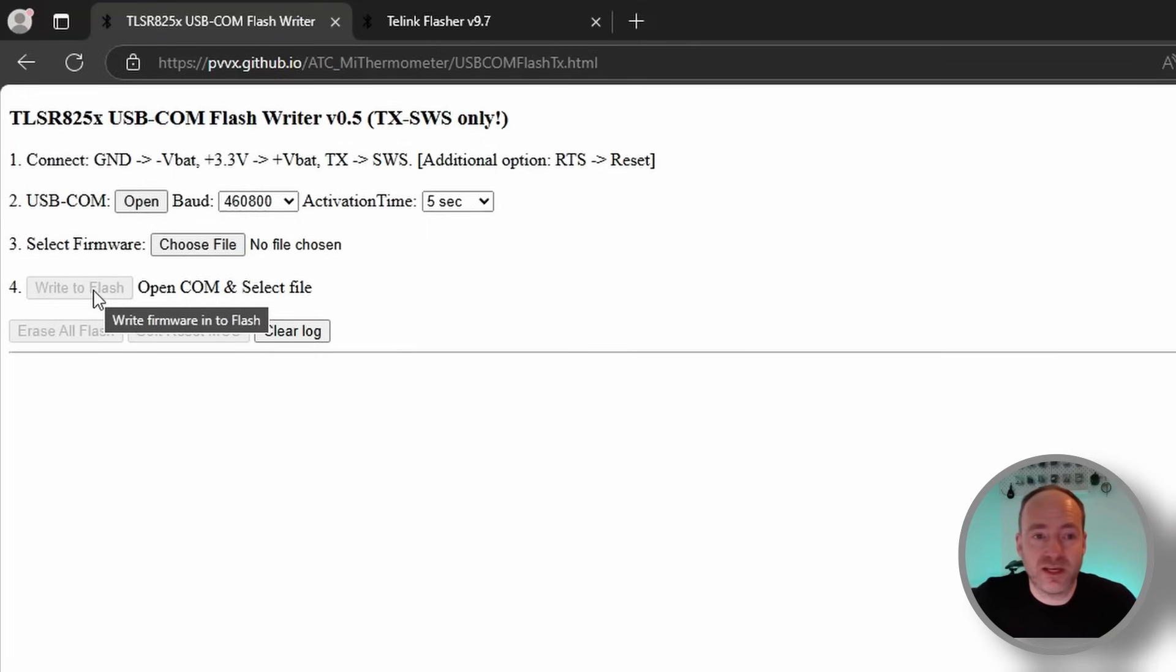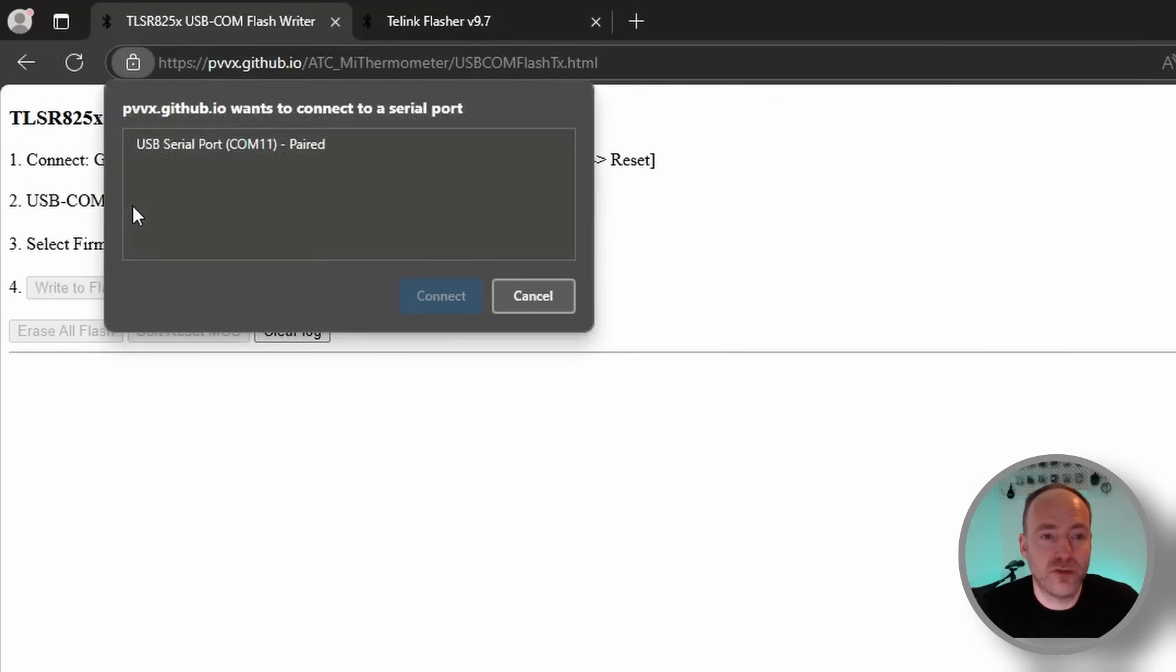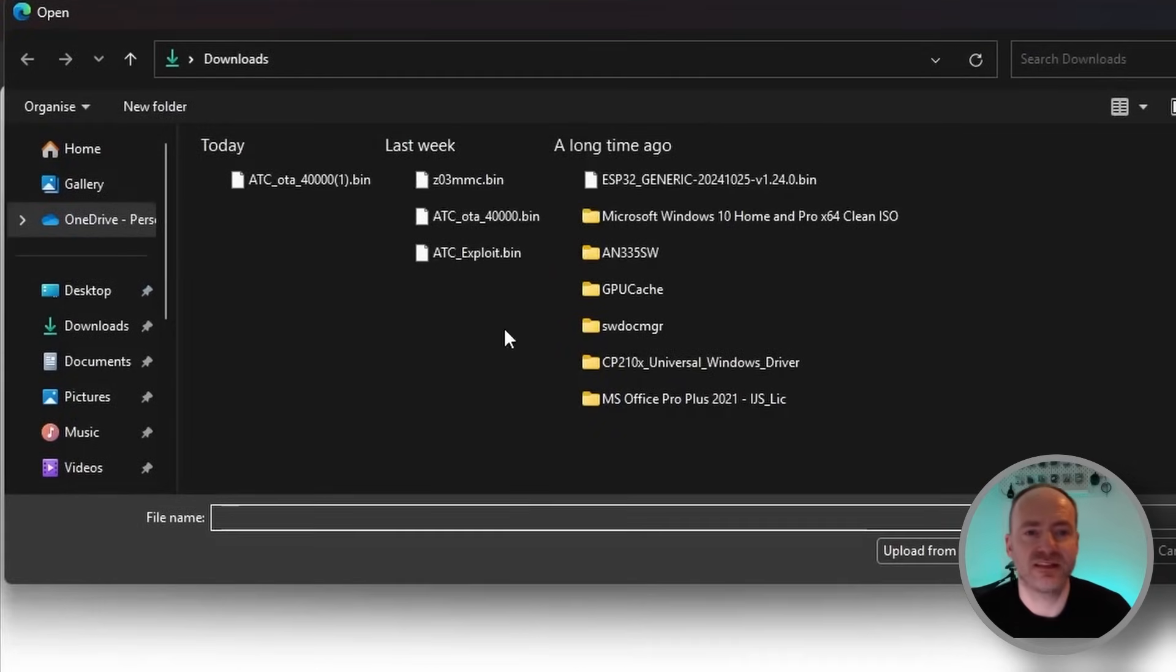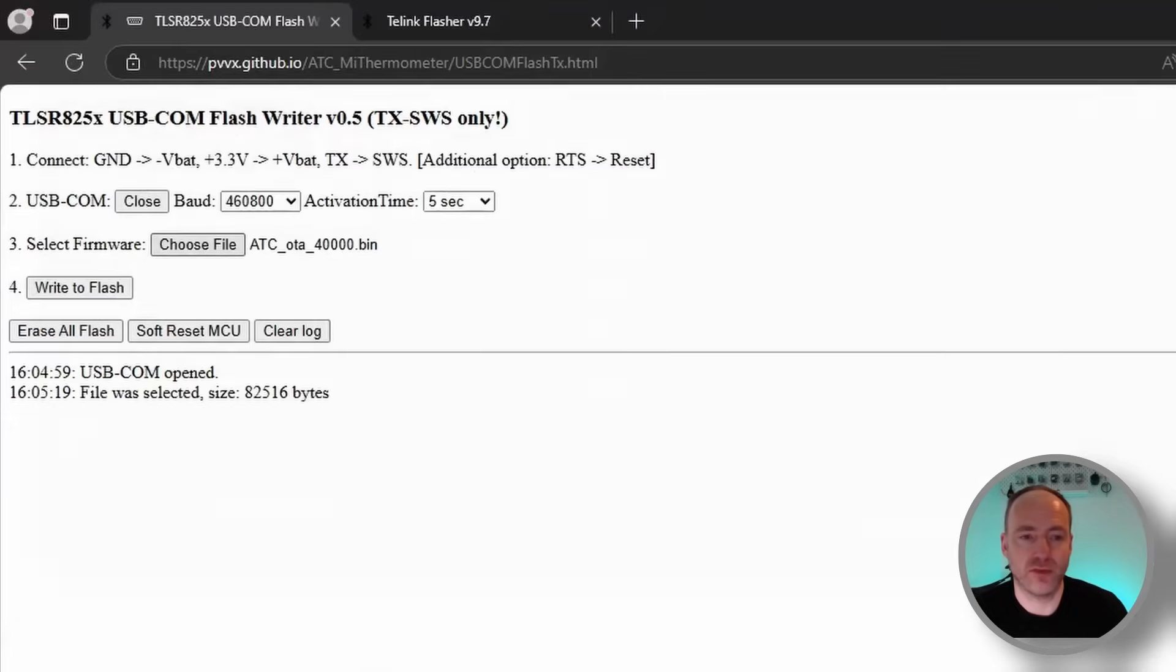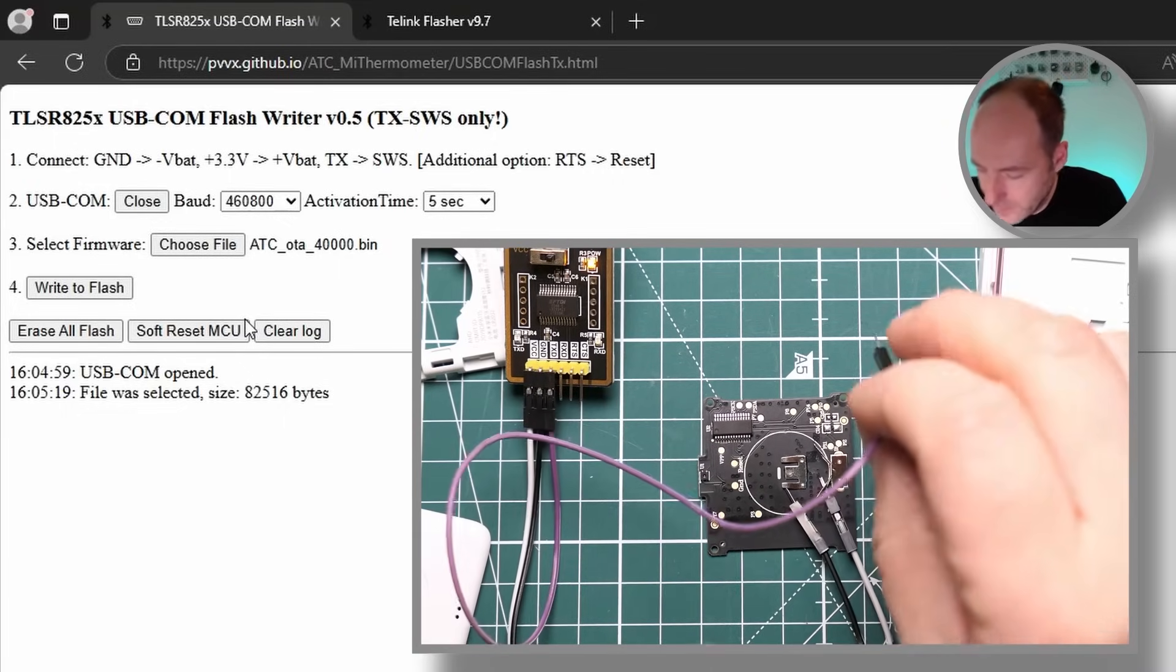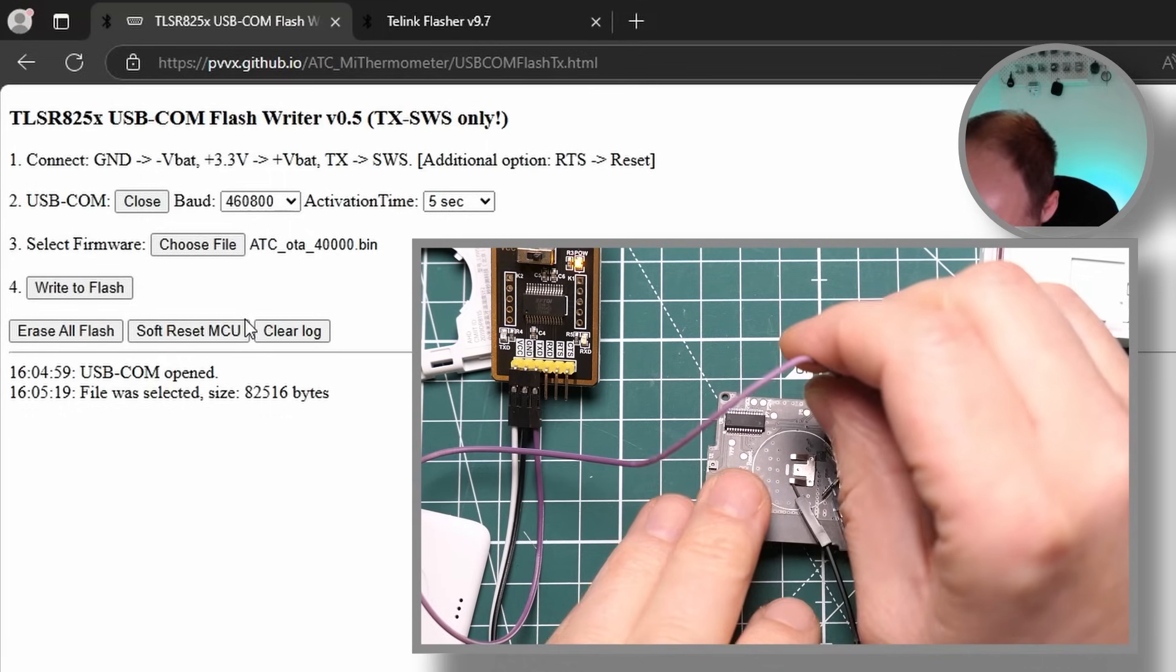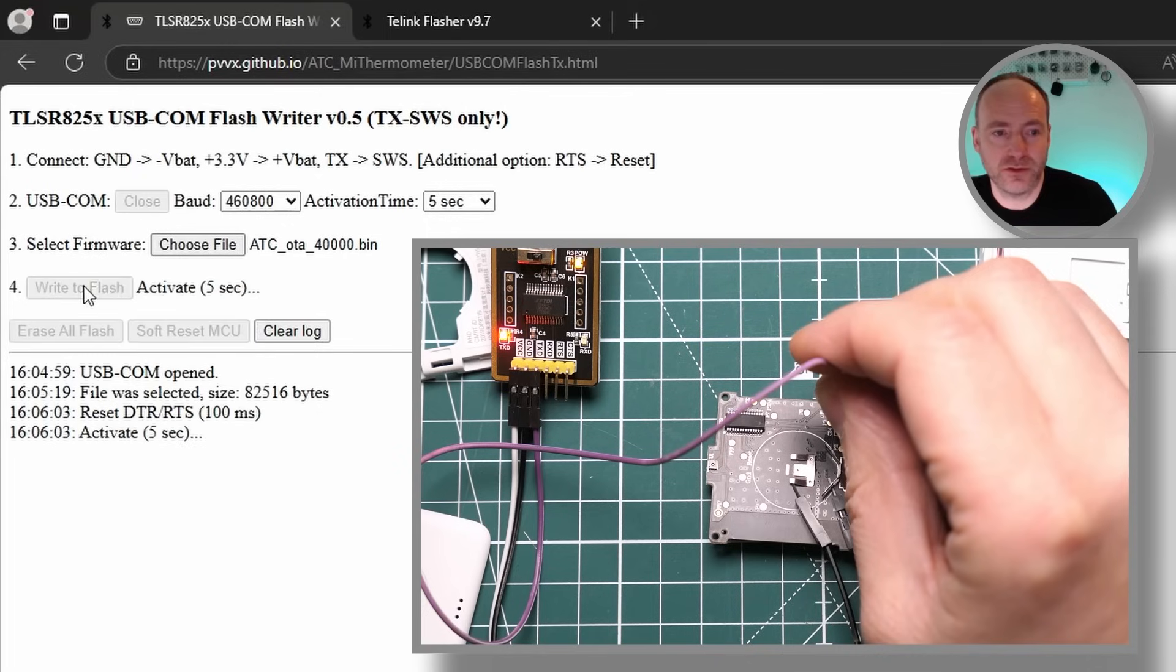The first website you need to go to is this one here, and you can open your com port and you should see a new com port wherever your UART adapter's plugged in. Choose file and the file you really want is the ATC OTA 4000.bin. So we open that and this is where you need multiple hands. I've got my purple wire and I'm hovering it over pin 14 and I'm pushing it down now with quite a reasonable bit of force. With my left hand I'm going to go over and hit the write to flash button.